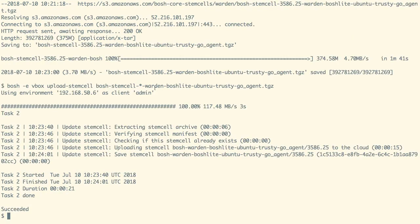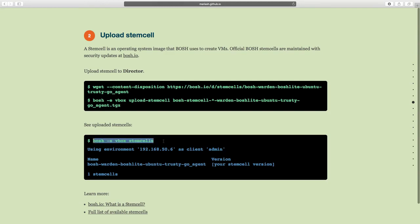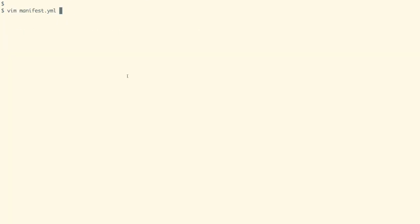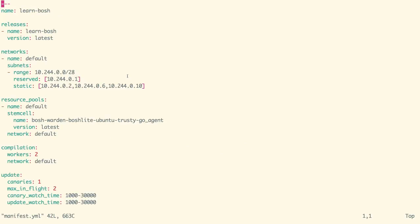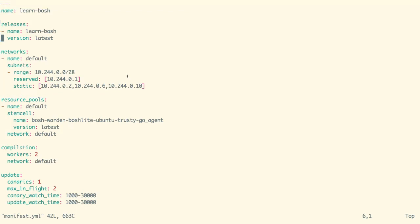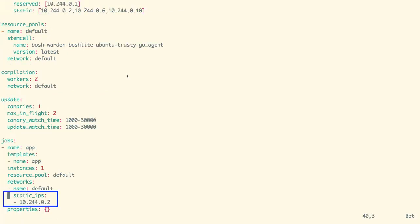Our stemcell has now been uploaded to our director. We can list the stemcells with the command as shown on the screen. In the GitHub repository we cloned earlier, we have a manifest.yml file which contains how the application should be deployed — including the release name, network configuration, and the static IP which will be assigned to our application once it is deployed.